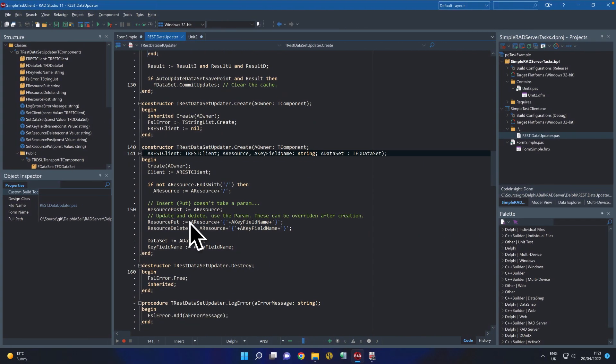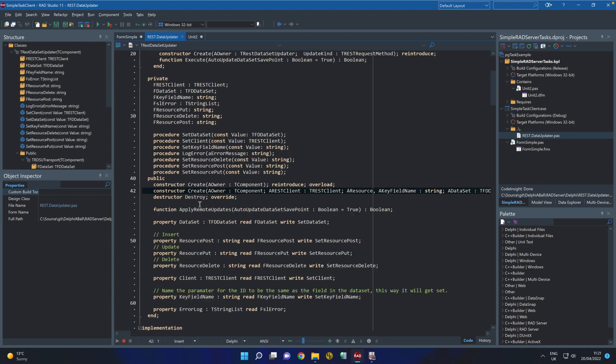If you want to make any changes to those then you can just update these properties on this object at runtime. You can see here it's just a case of changing the properties.